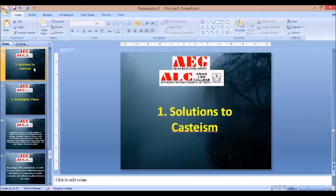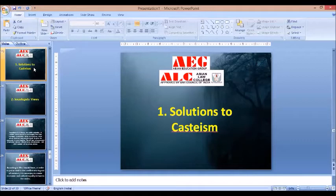Number seven is proper knowledge about caste. Each caste group and the young generation should be aware about the consequences of casteism. They should be aware about this inhuman practice and understand how caste is a social category rather than a hierarchy. So that awareness should be promoted.